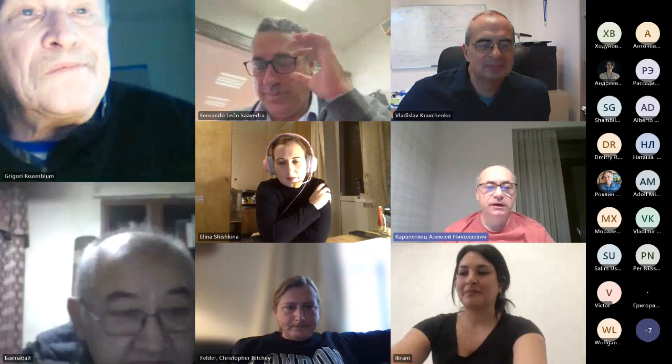It's my great pleasure to present our today's speaker, Professor Fernando Leon Saavedra from Spain. He kindly agreed to deliver a lecture at our seminar.